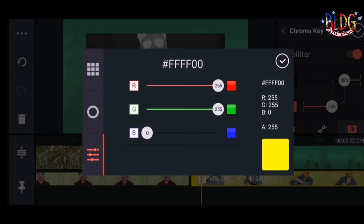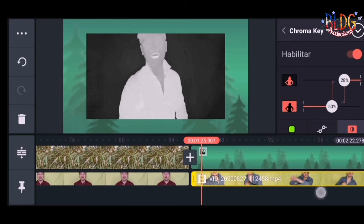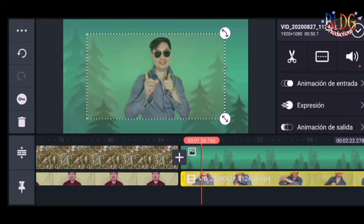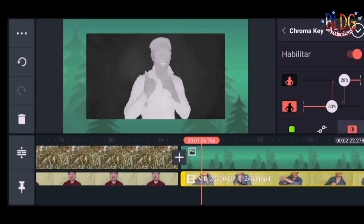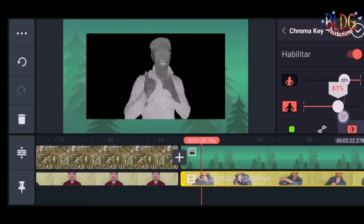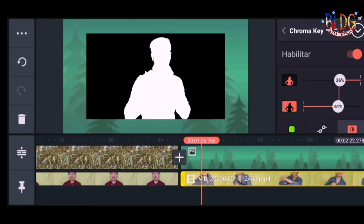We are using the yellow background, so we move the red to 134 — same as before — and the green is on full at 255. The blue background is on zero. Let's see if this works. There is still a visible green background, so go back to chroma key and adjust more. Last time we used 61, so we go to 61. For the image it's 36%, and for the green background it's 61%.